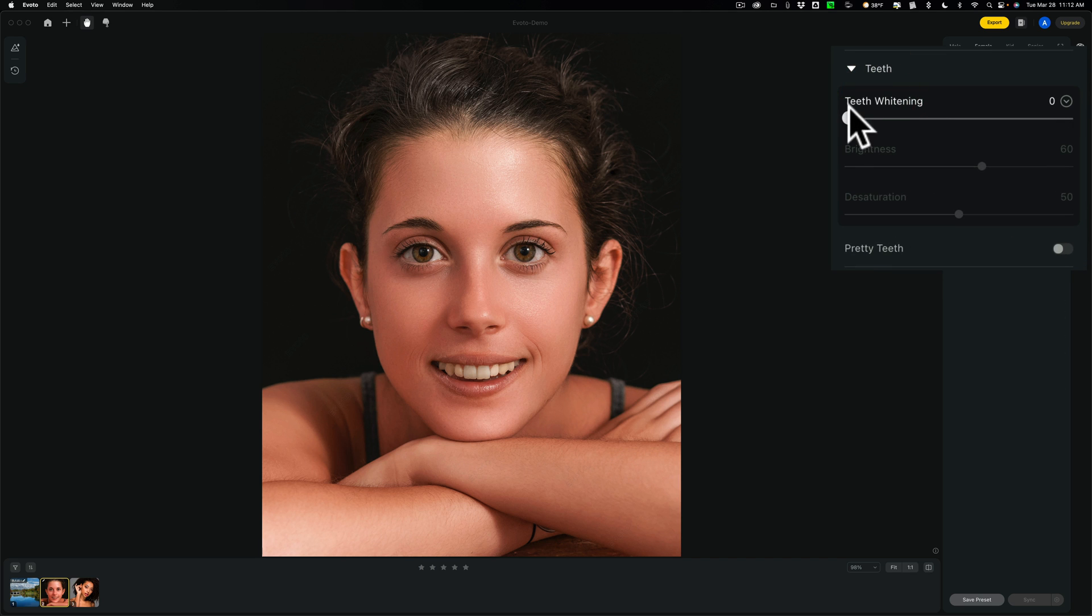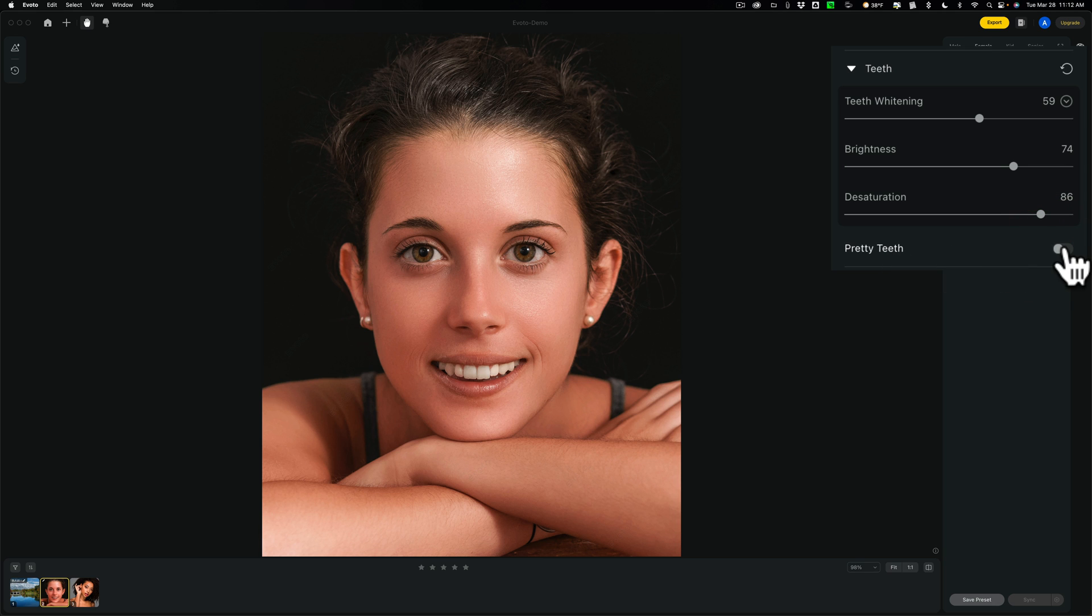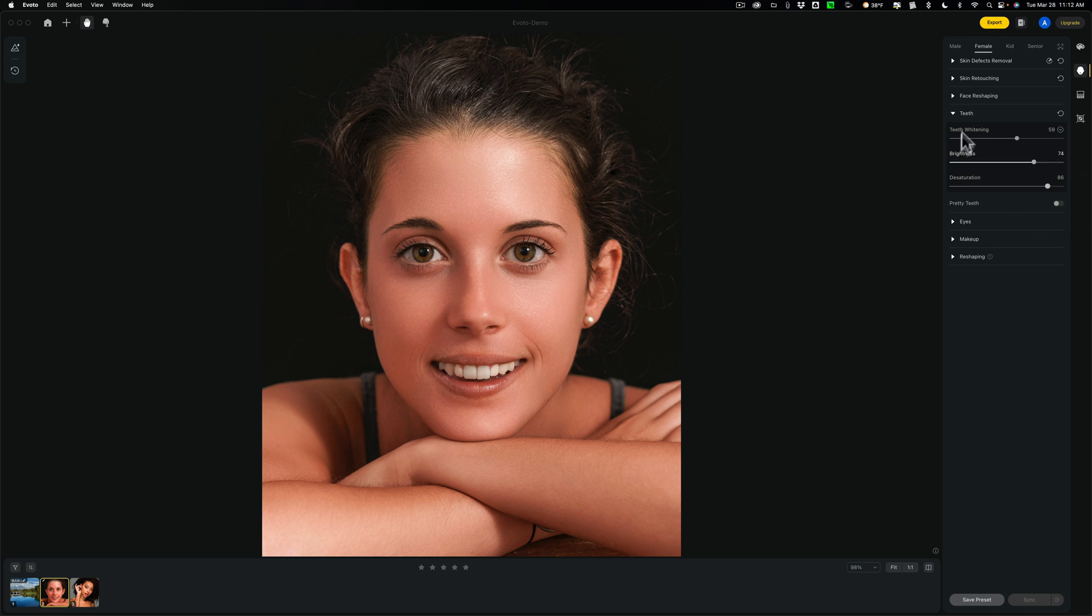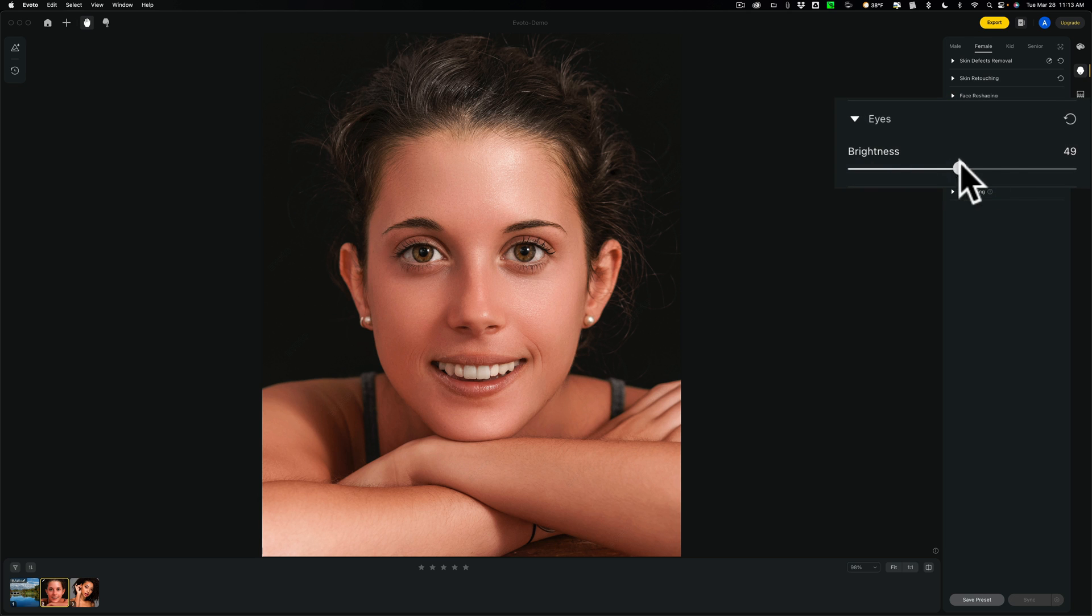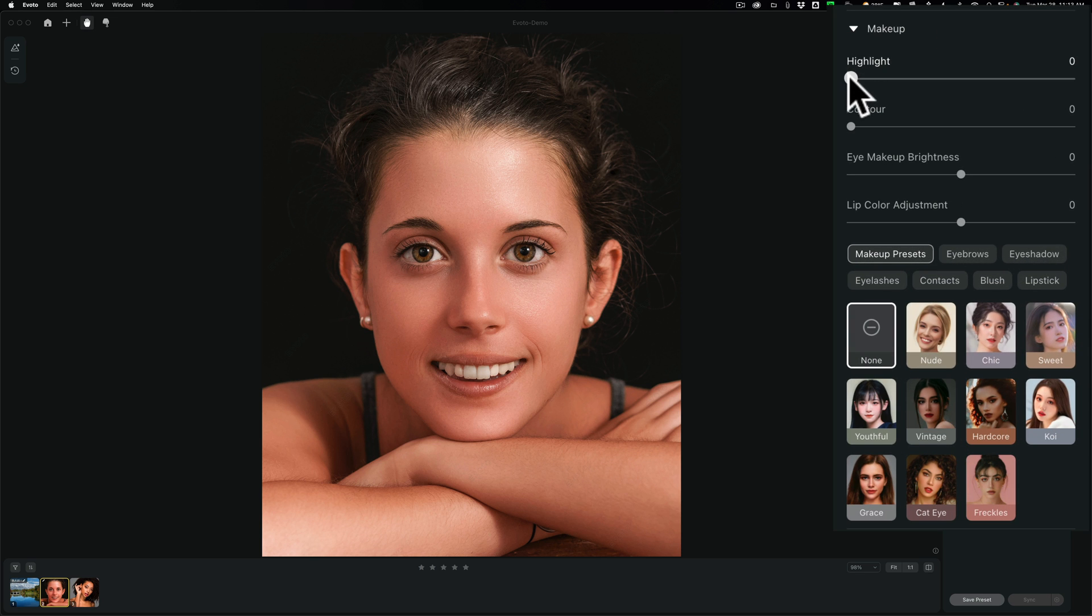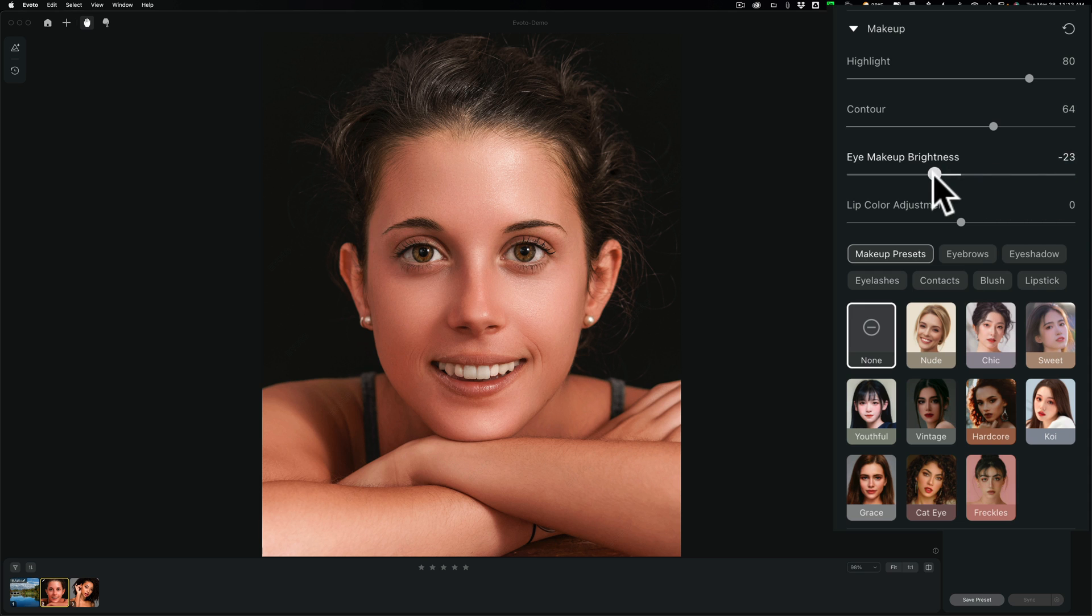Teeth. Of course, teeth whitening. Brightness. And desaturation. Pretty teeth. Not sure what this does. Let's see. I don't see any change there. All right. I'm really overdoing it already. You could see it's over processed as it is, but let's just keep going. Eyes. You could brighten your eyes. All right. Makeup. You could do highlights. Highlight. Contour. See, that's contouring your face. Eye makeup brightness. Lip adjustment. See with their lips.